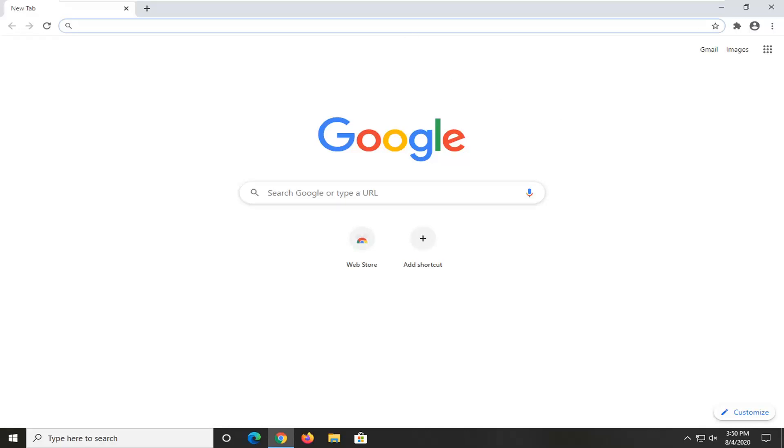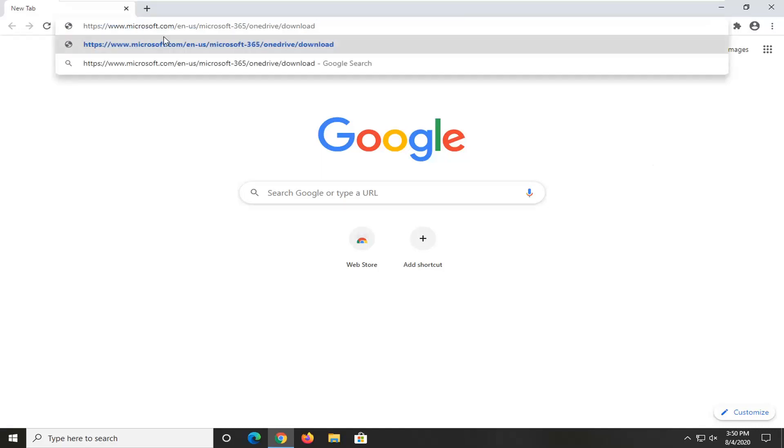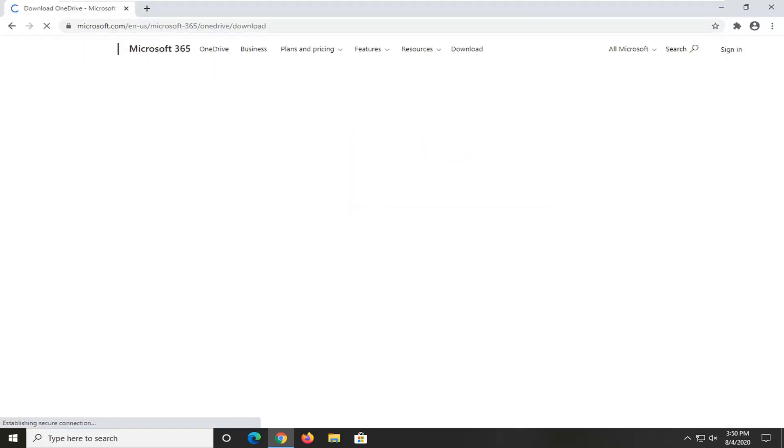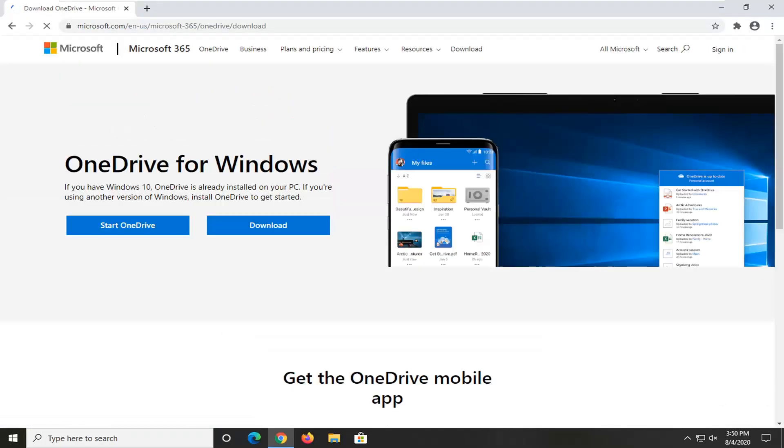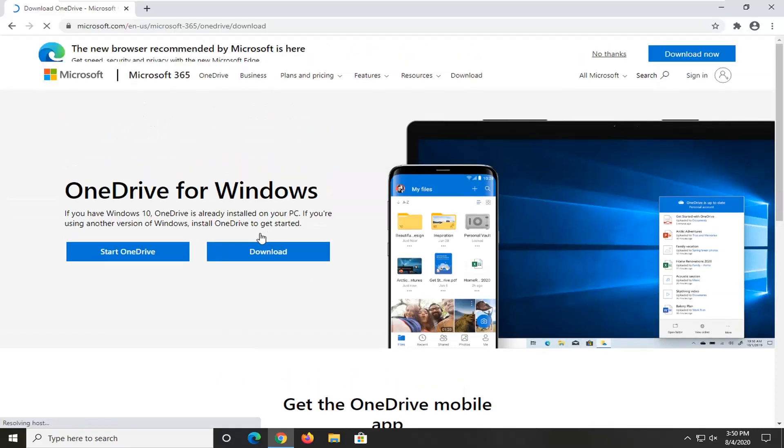And go ahead and paste it into the address bar up at the top. And you want to search that up. And select the download button. Go ahead and just left click on that one time.